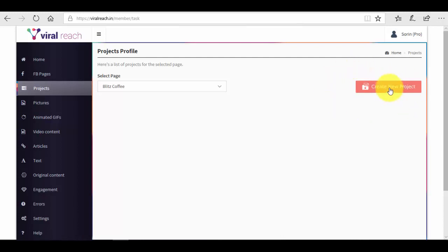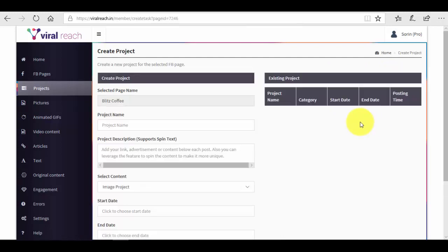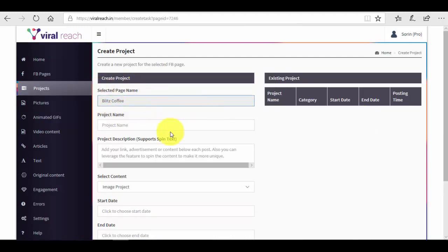So what we want to do right now is press the create new project button, and here is the canvas for creating the new project. We have the selected page, the Blitz Coffee. We give the project a name. This is our Test One project.